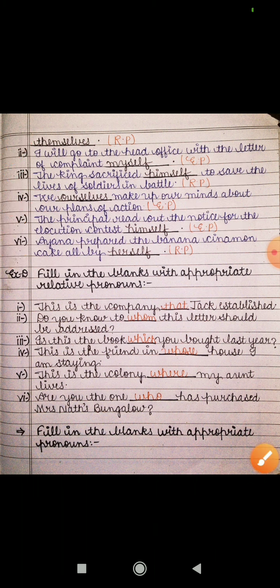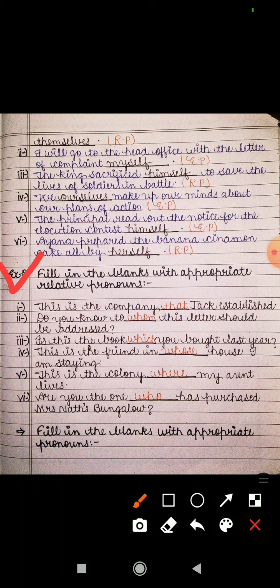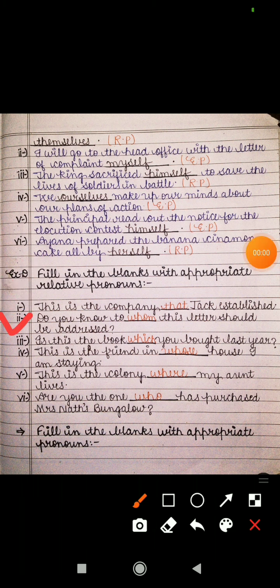Now let's see Exercise D: fill in the blanks with appropriate relative pronouns. Relative pronouns refer to a noun used earlier in the sentence. The first sentence is: 'This is the company that Jack established' — yeh woh company hai jisay Jack ne establish kiya tha — so we fill in 'that'. The second sentence is: 'Do you know to whom this letter should be addressed?' Here 'whom' refers back to the noun 'letter'.